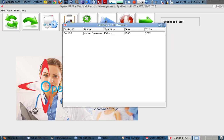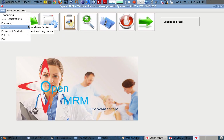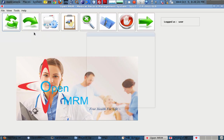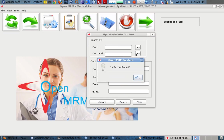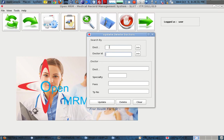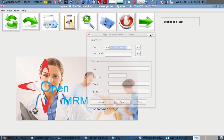We can simply view the table of the doctors — the listing of all the doctors. If I want to search for that record again, I simply type 'Mohan Rajghar' and search the details of him.